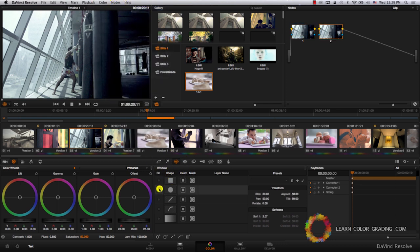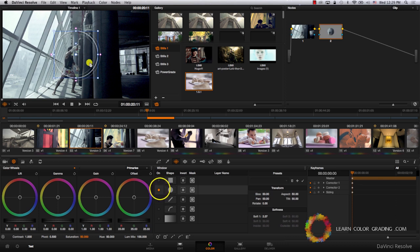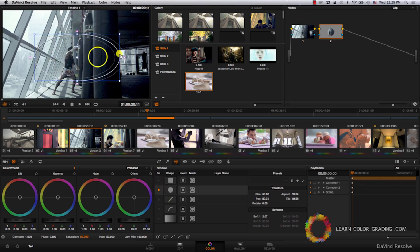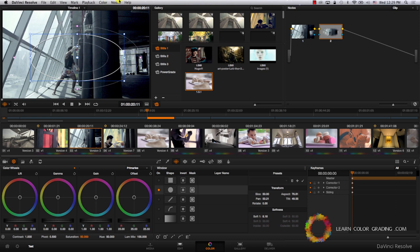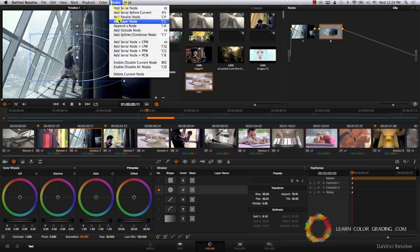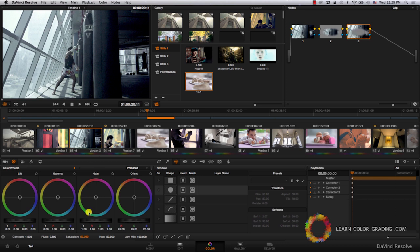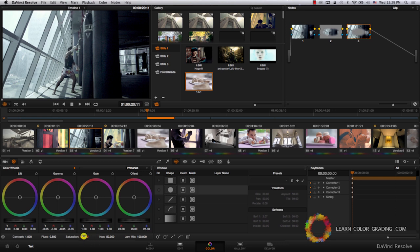Grab a window, get it to the right size, feather it, go to nodes, add an outside node, and adjust the gamma, lower the saturation, and raise the contrast.